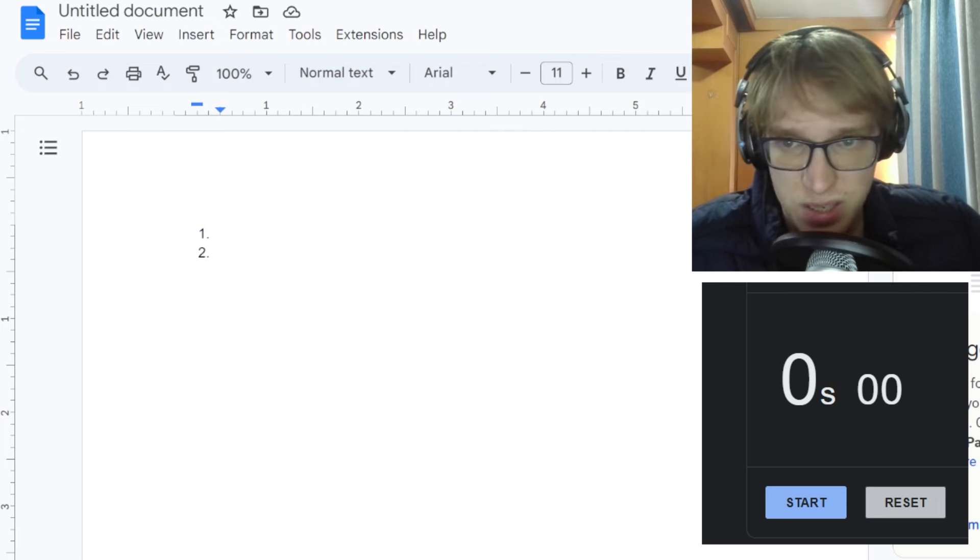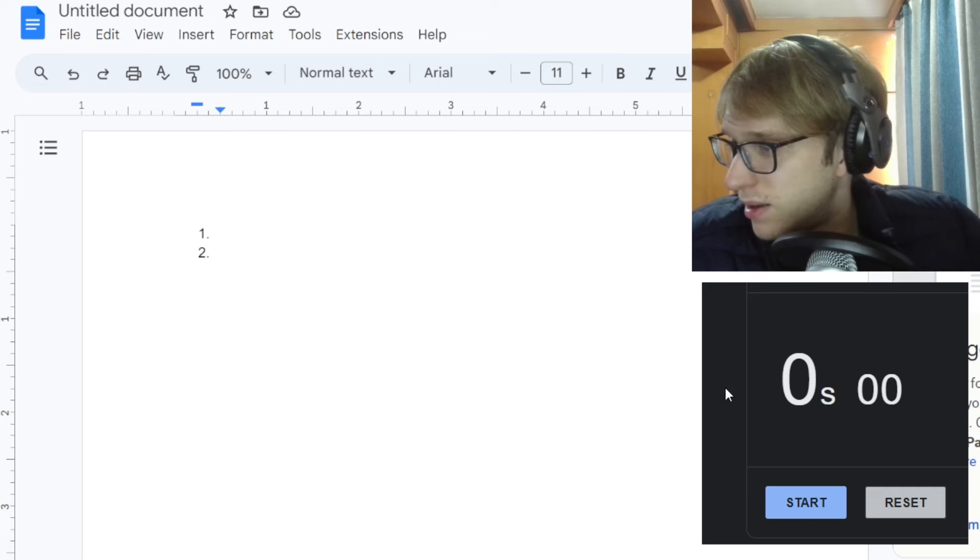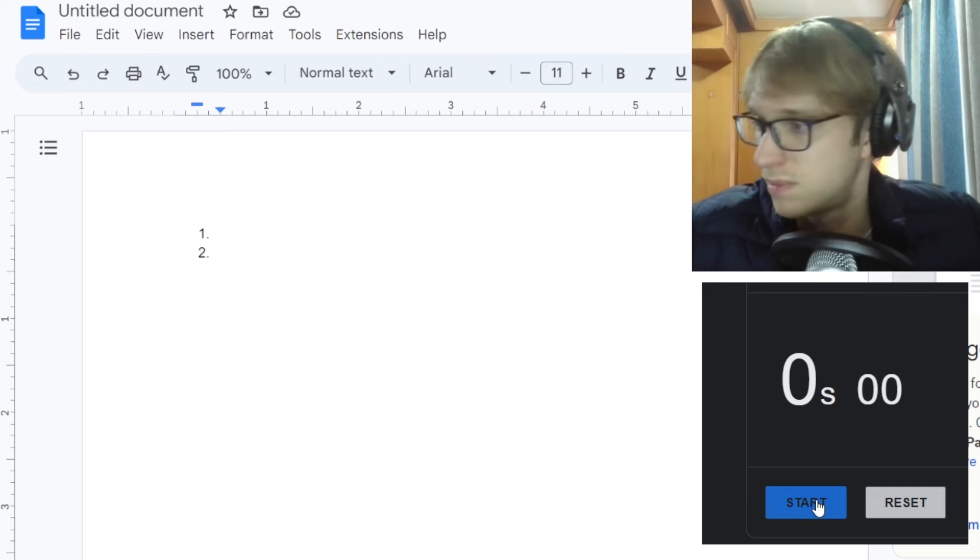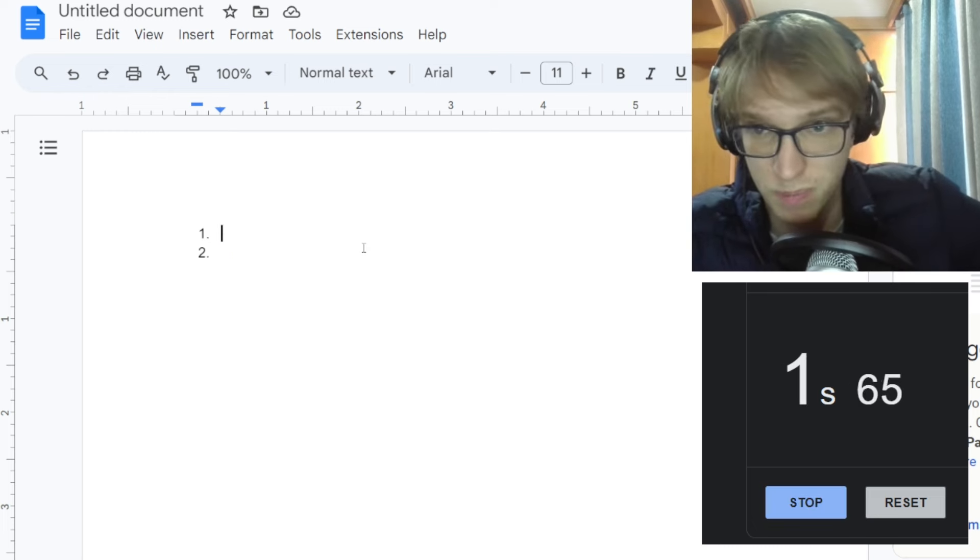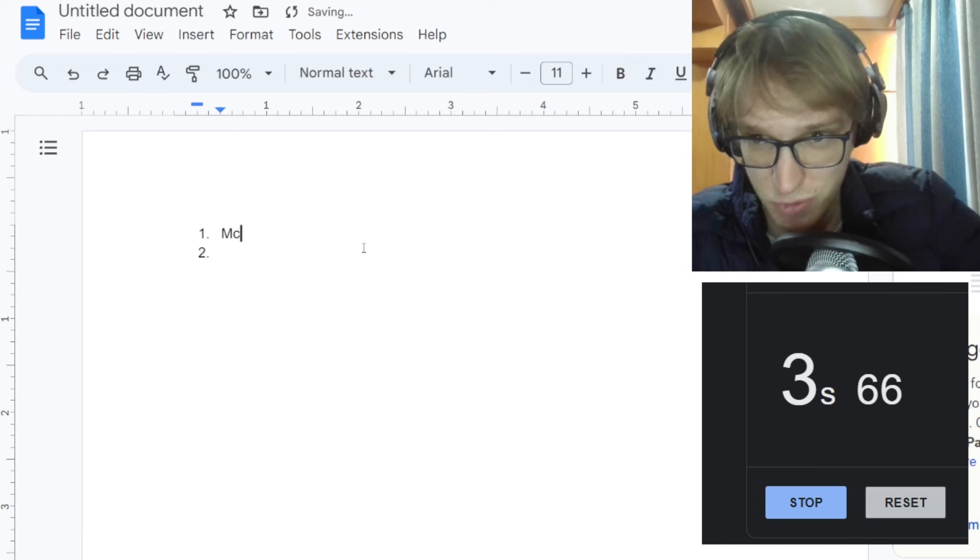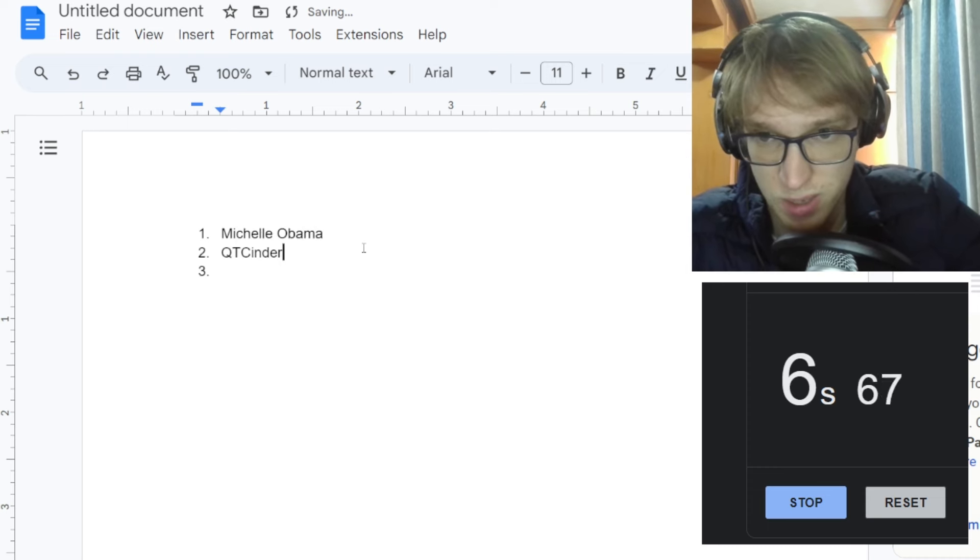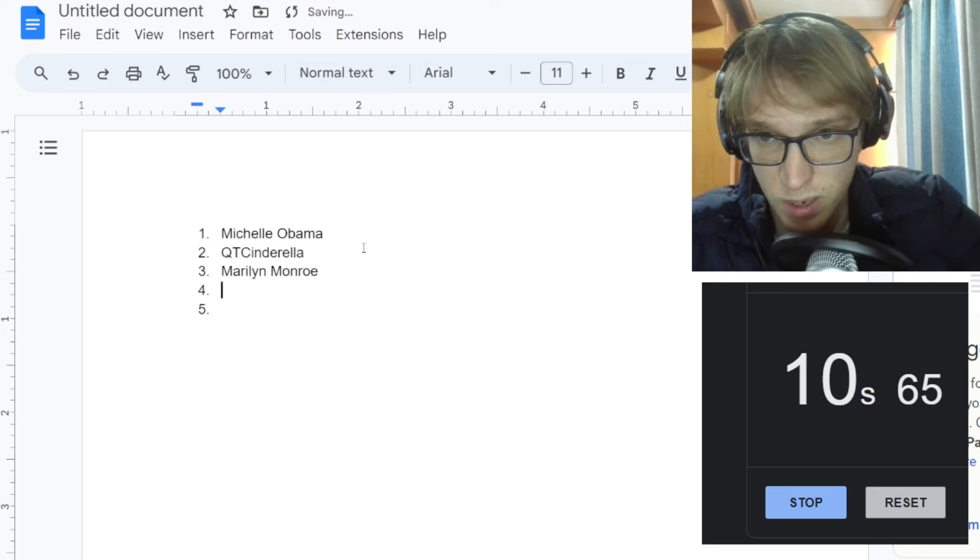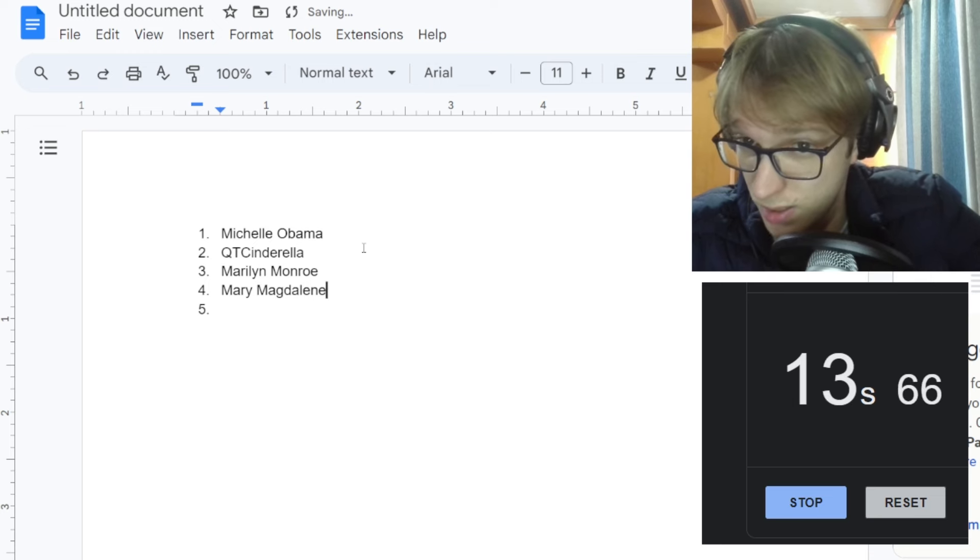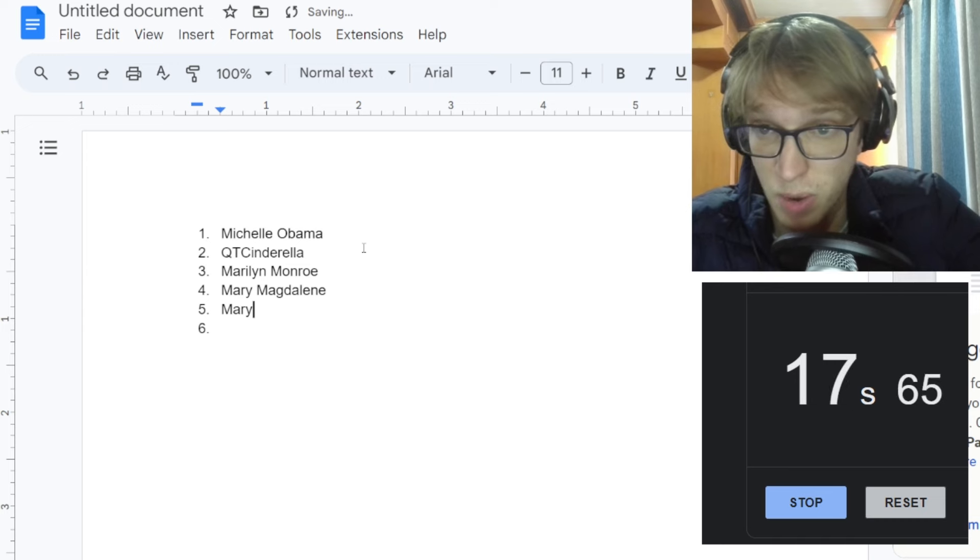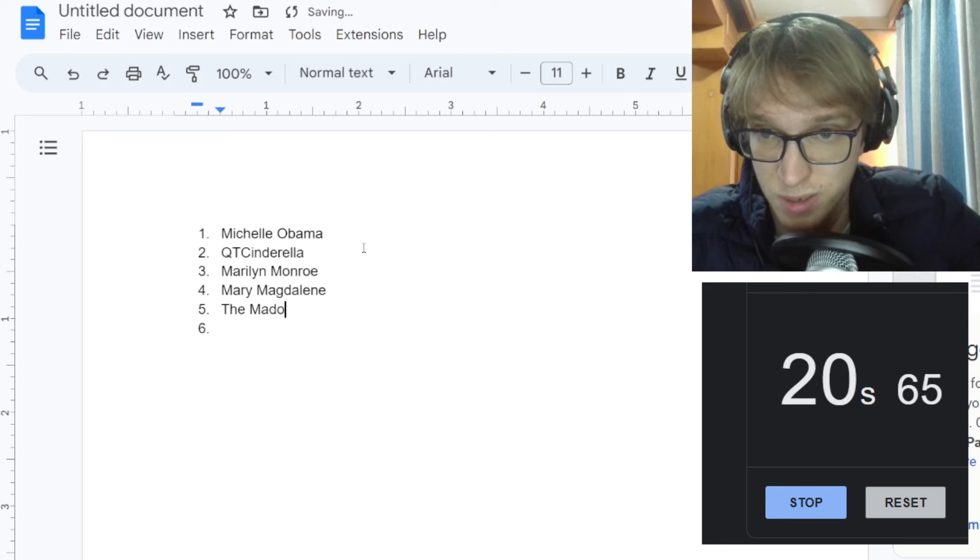Let's do it. Here's my Google Doc and we've got the Google timer on the left, too. This is easy. And the first two women are a given. Start the clock. Michelle Obama, the first one you already gave it to me for free. And of course QT Cinderella. Marilyn Monroe. Mary Magdalene. I was just saying Mary mother of Jesus. That's not accurate.